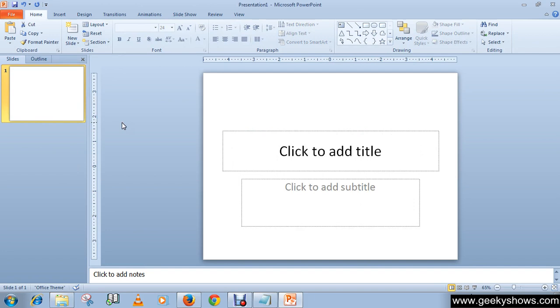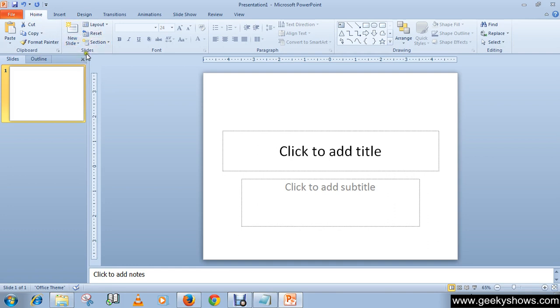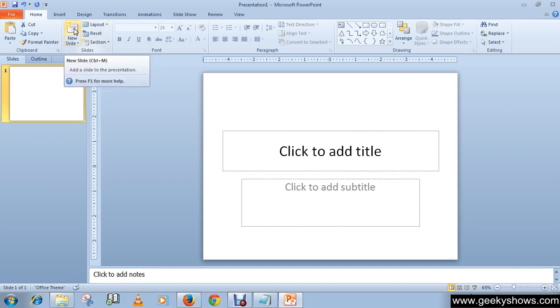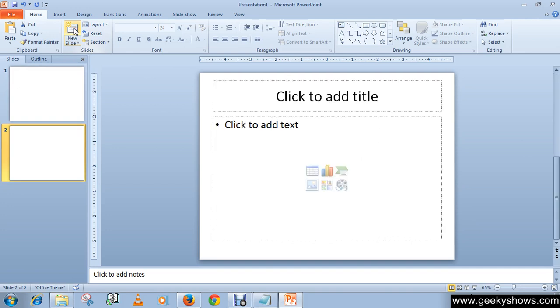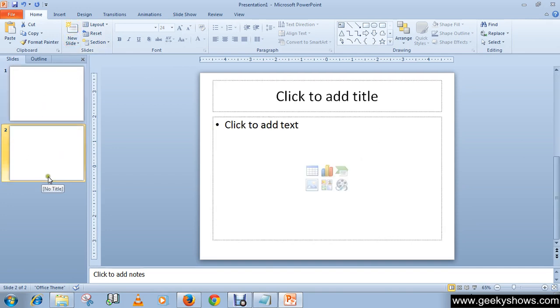Now click on new slide option on the Home tab in the menu. Go to Home tab and in the slides group you will see some commands like new slides. Click here and whenever you click, a new slide will be inserted in your slide tab area.